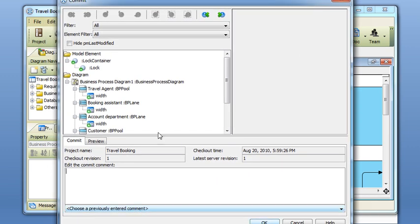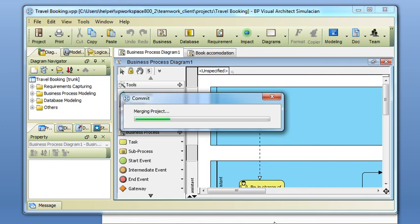You can see only one thing is actually modified, which is the lock property. Press OK.